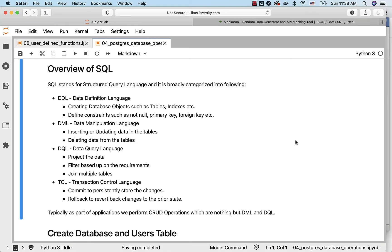We don't use TCL directly that often except commit and rollback. And hence, you don't need to worry too much about TCL. As long as you know that commit and rollback are categorized under TCL, you are good to go.